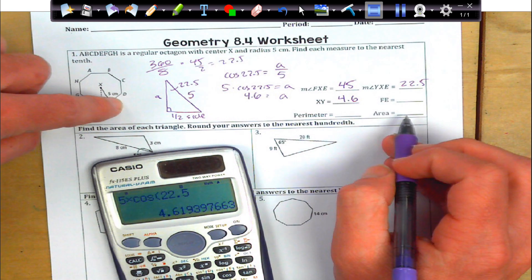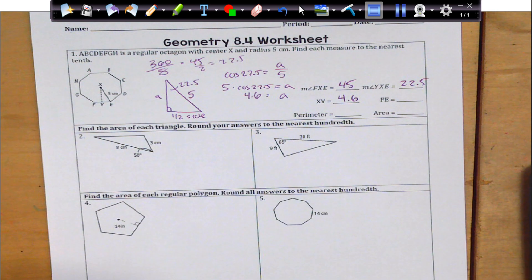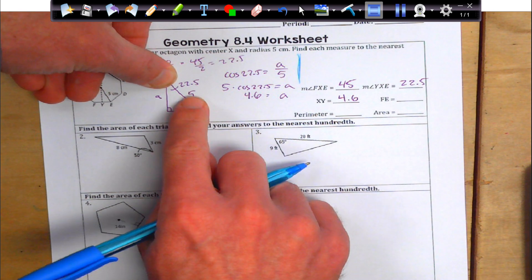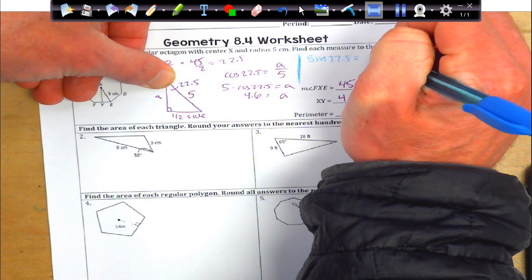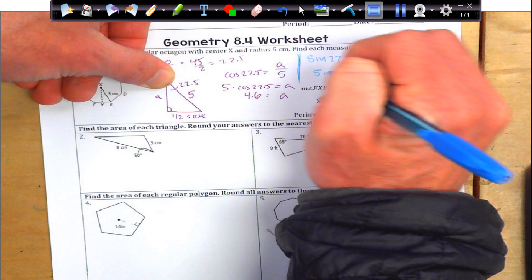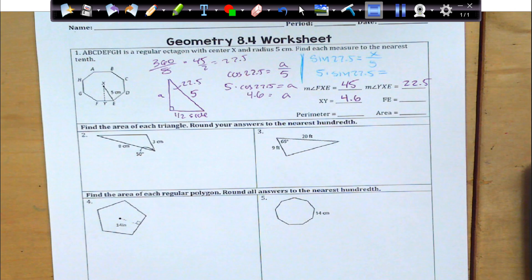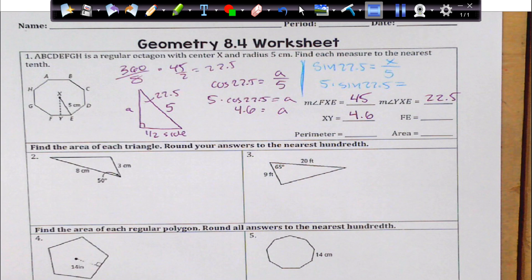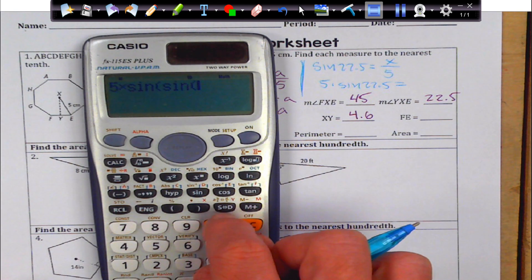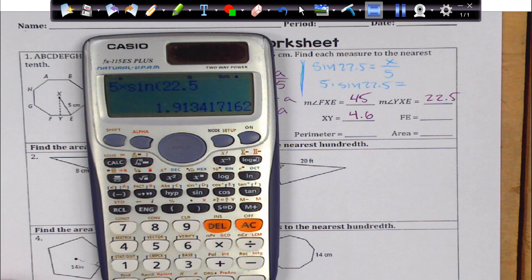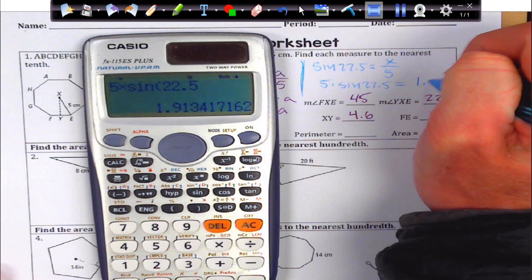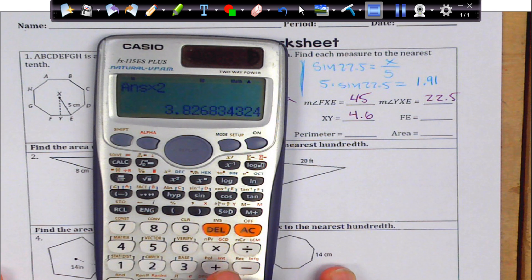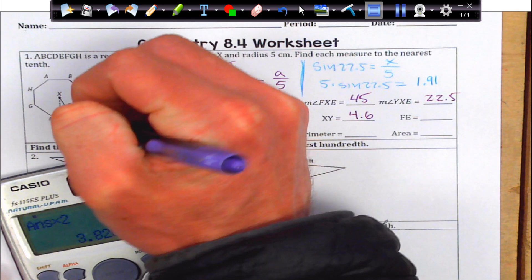Next, it asks me to find FE, which is the total side length. So I'm going to have to use SOHCAHTOA to solve for this. This time I'm going after the half side. So I'm going to go opposite over hypotenuse — that's going to be sine of 22.5 equals opposite, I'm just going to call it x, over 5. Multiply the 5 out: 5 times sine of 22.5. That's going to give me 1.91. Remember, that's only half the side length. So to get FE, I'm going to have to double that, and I get 3.8. So I'm going to get my whole side length of 3.8, which is FE.